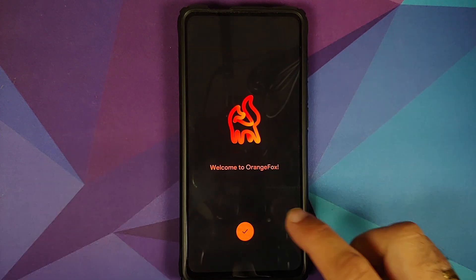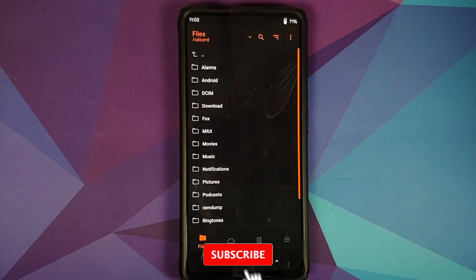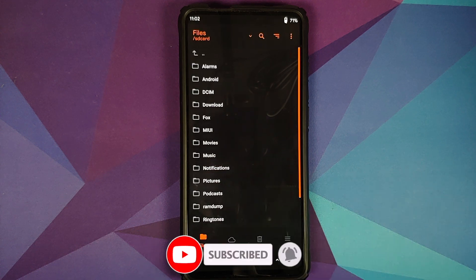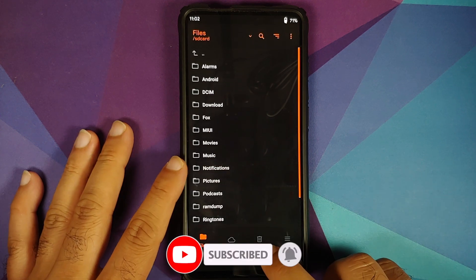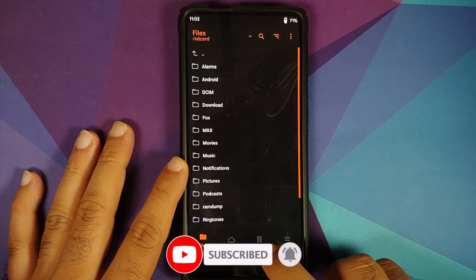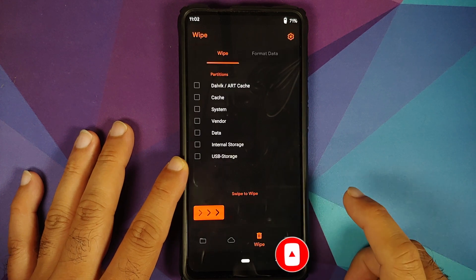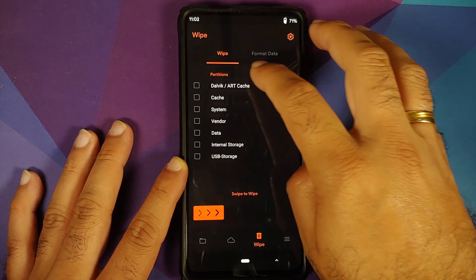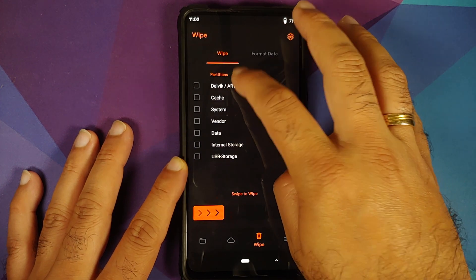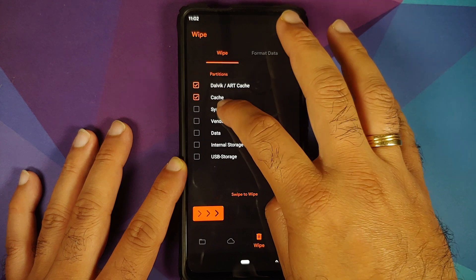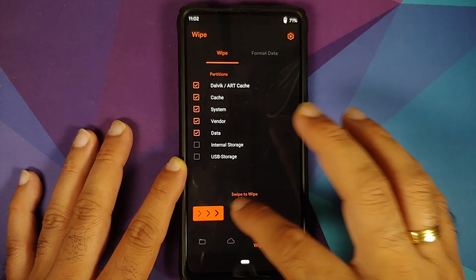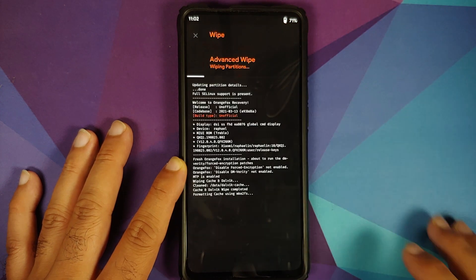And there it is we are on Orange Fox, tap on the check mark. Next thing we need to do is tap on the delete icon which you see, this is your wipe menu and here we say Dalvik cache, system, vendor and data and then swipe to wipe.